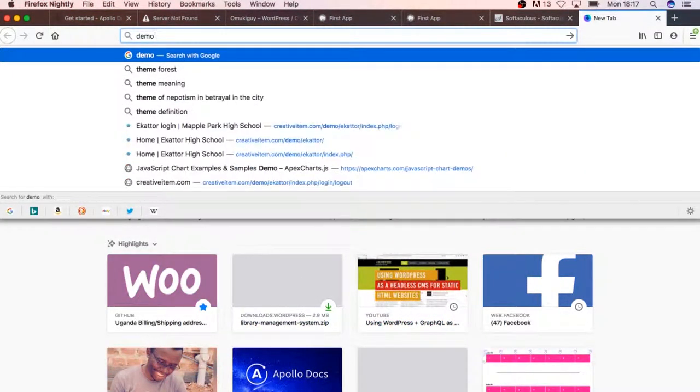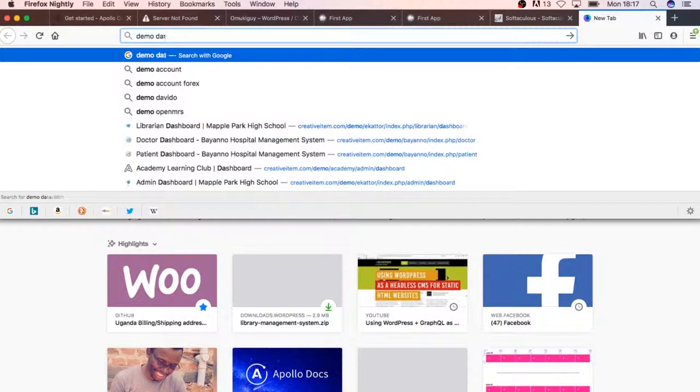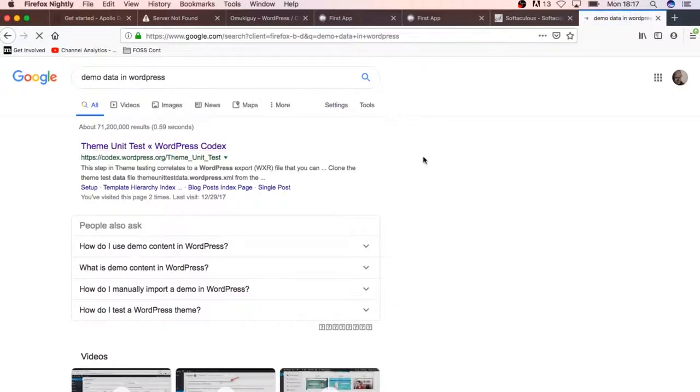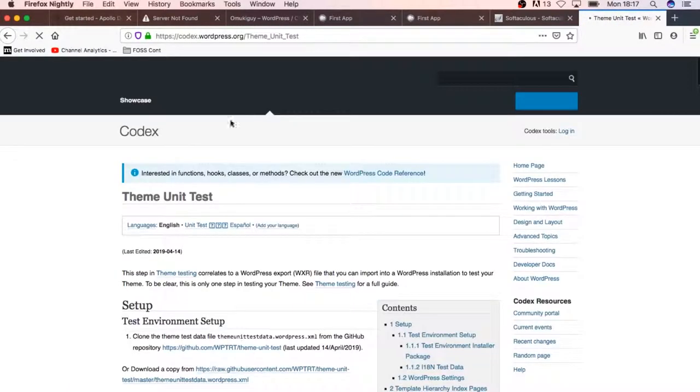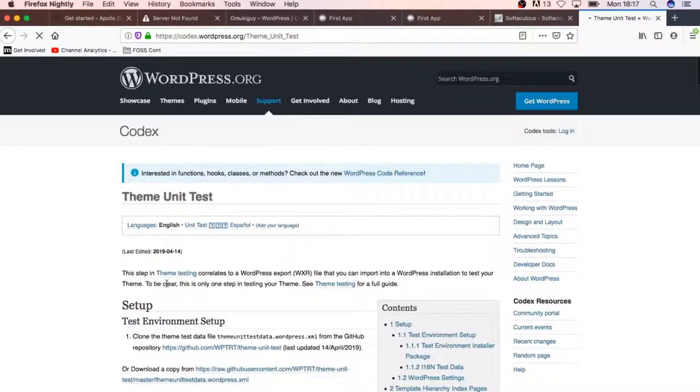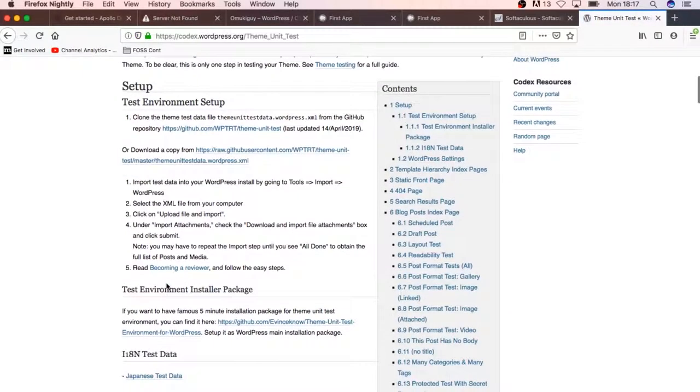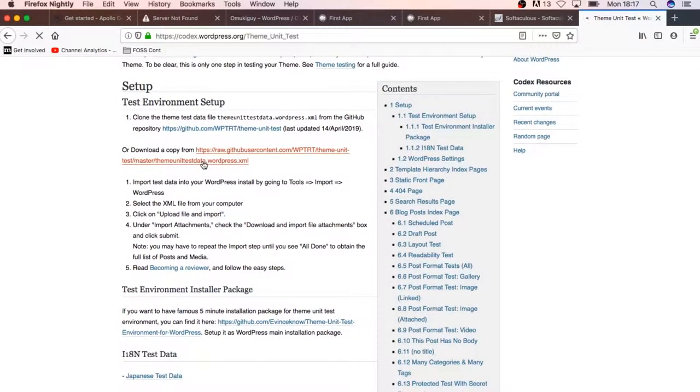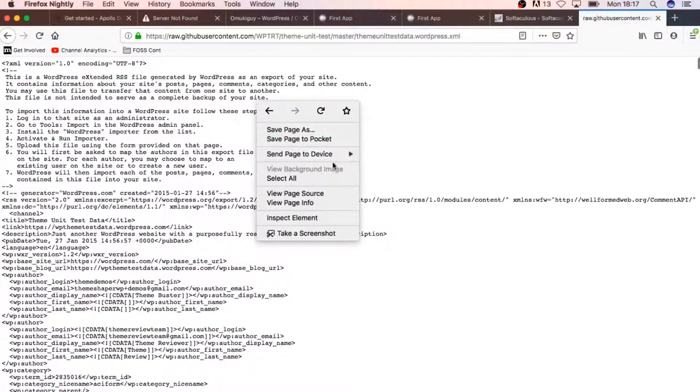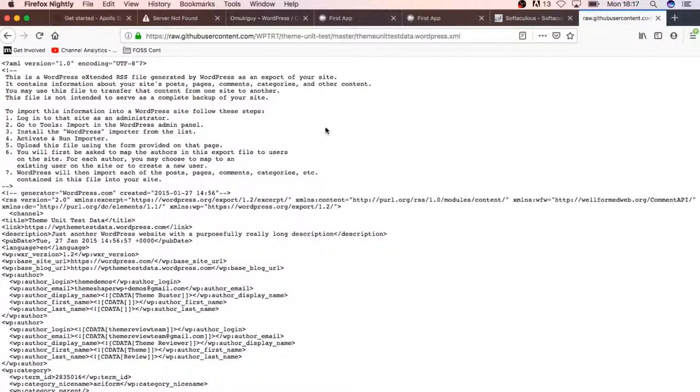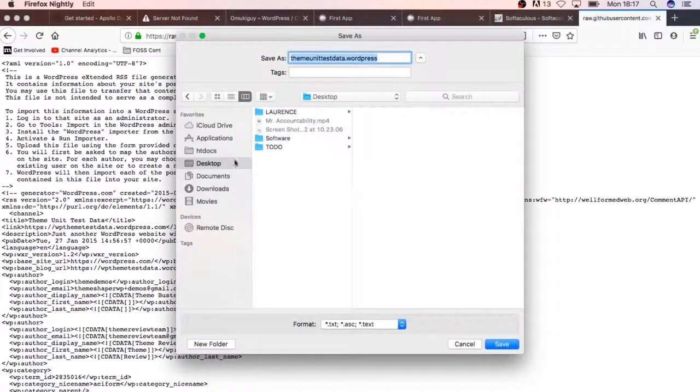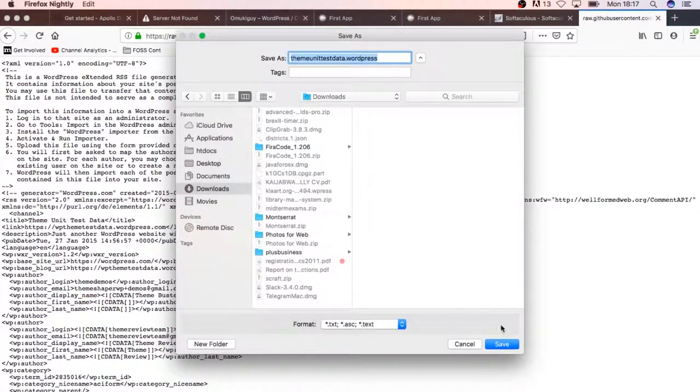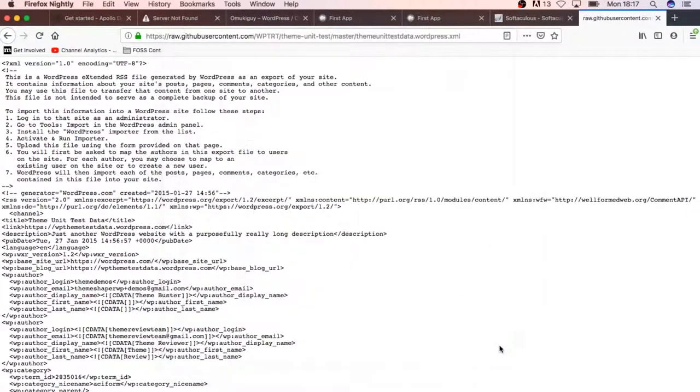There's a themes unit test that we can use. Basically, this is an XML file that we'll download and then we'll be able to get raw data information from WordPress. I'll just save this in my downloads and maybe we'll pick it up later.